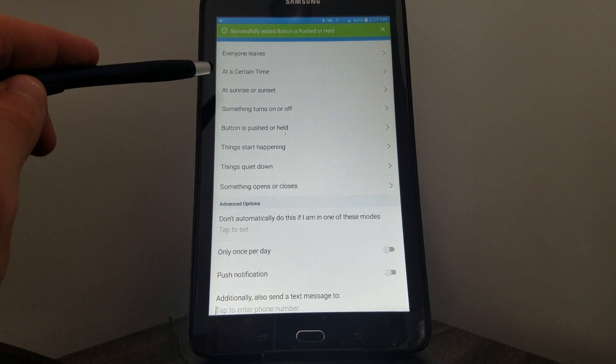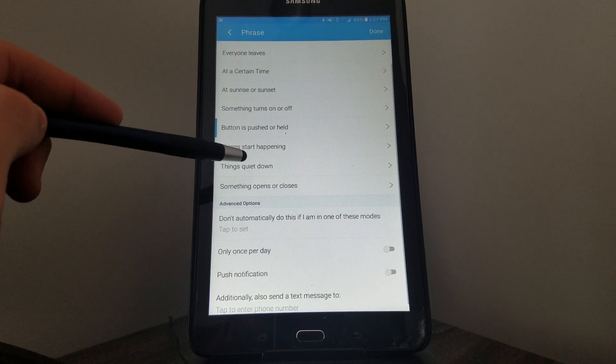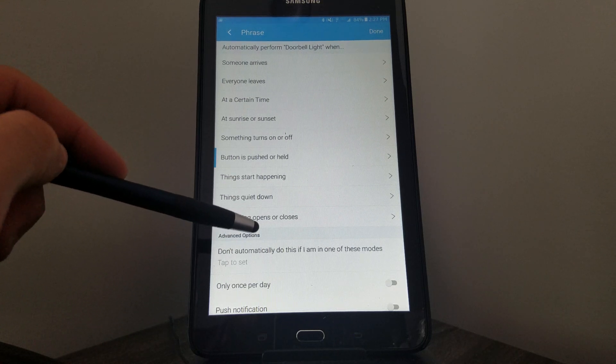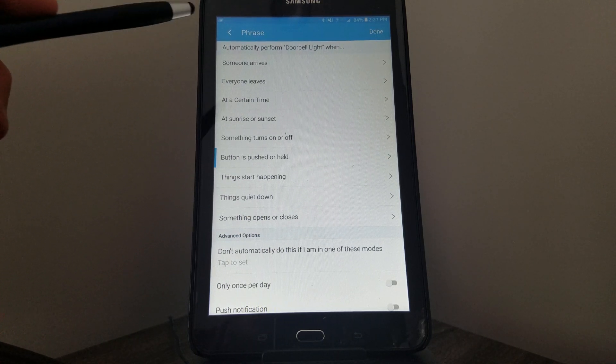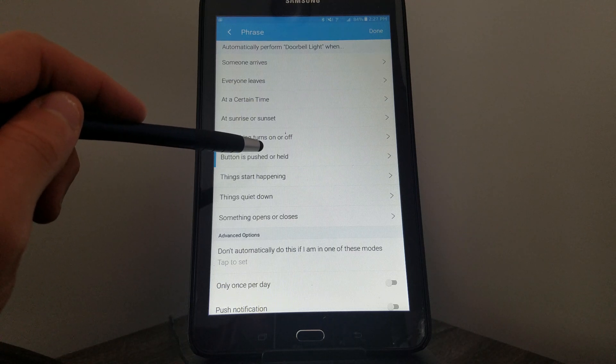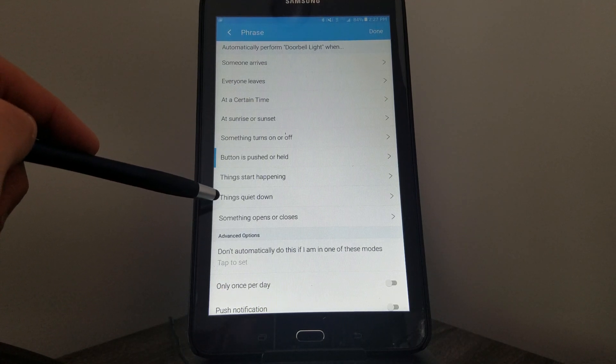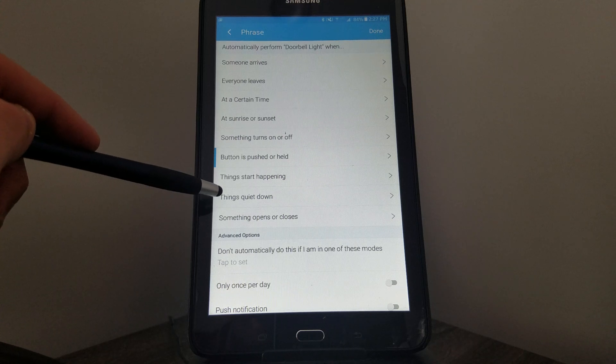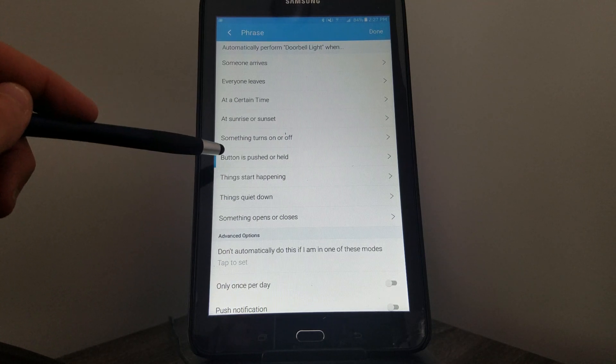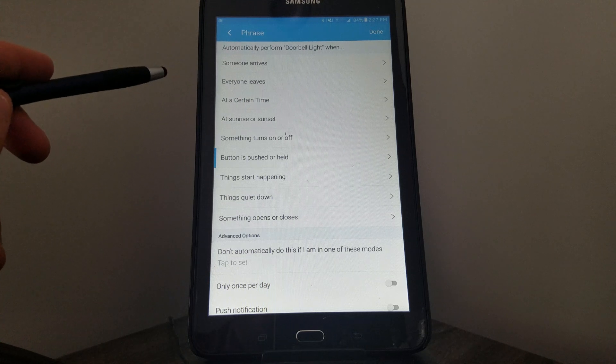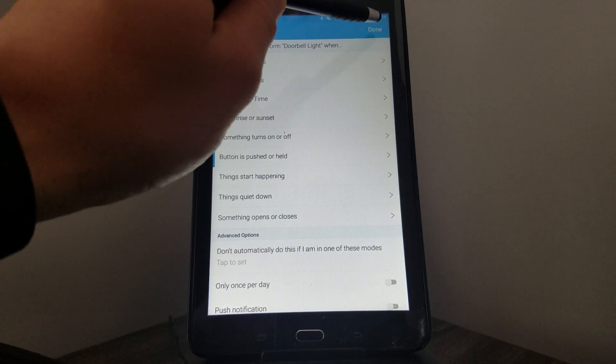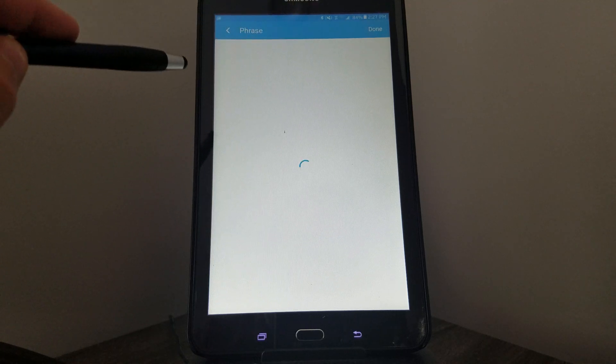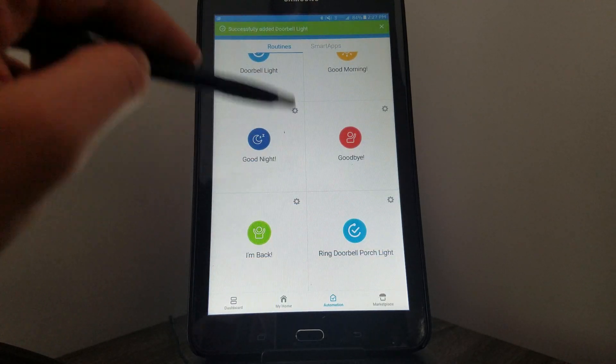You can combine automation. So for example, if I wanted to have this at a certain time of day when the button is pushed, or if things quiet down because you have motion sensors and they're not detecting any action and then someone rings the bell—you can combine these. We'll keep it simple for now and just do if the button is pushed. Let's click Done and it'll go back to the previous screen. These lights are going to go on.